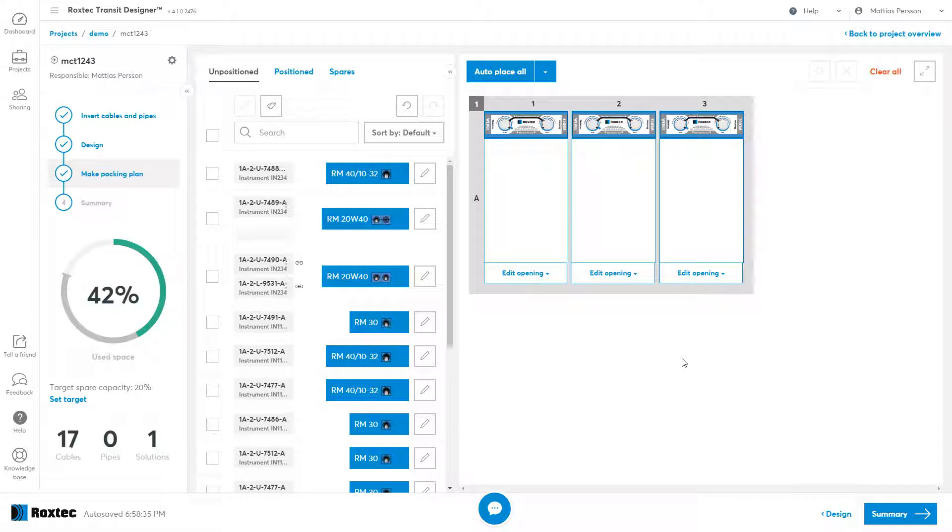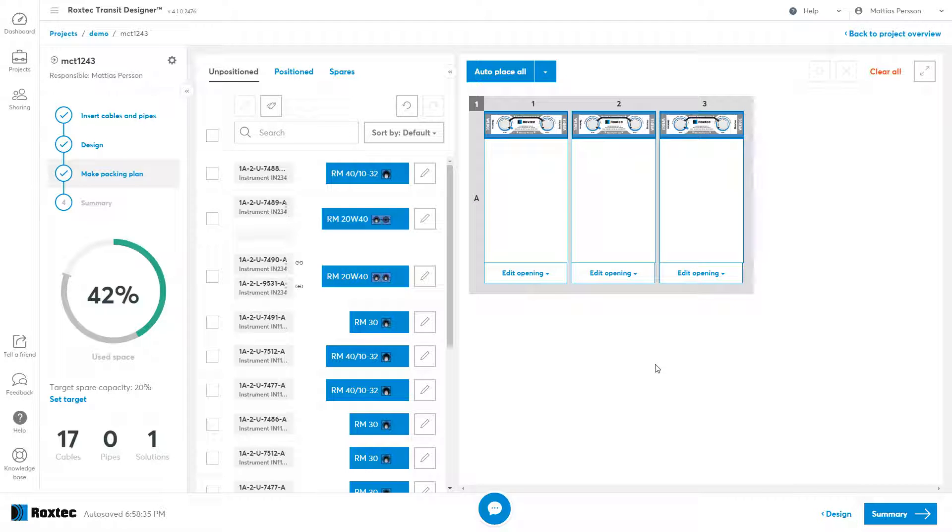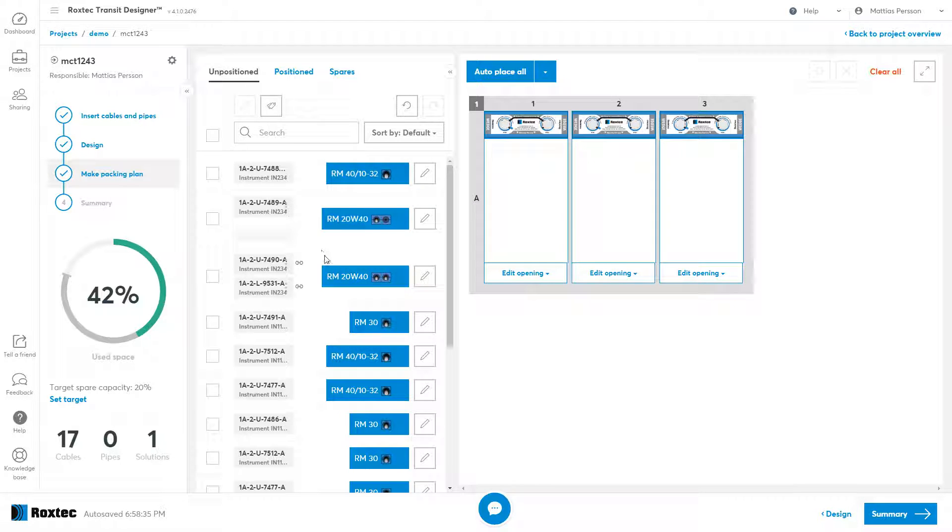Welcome to this video showing you the packing step in Rocksteak Transit Designer. Once you reach the packing step, you will have your list of cables and modules on the left and your frame openings on the right.